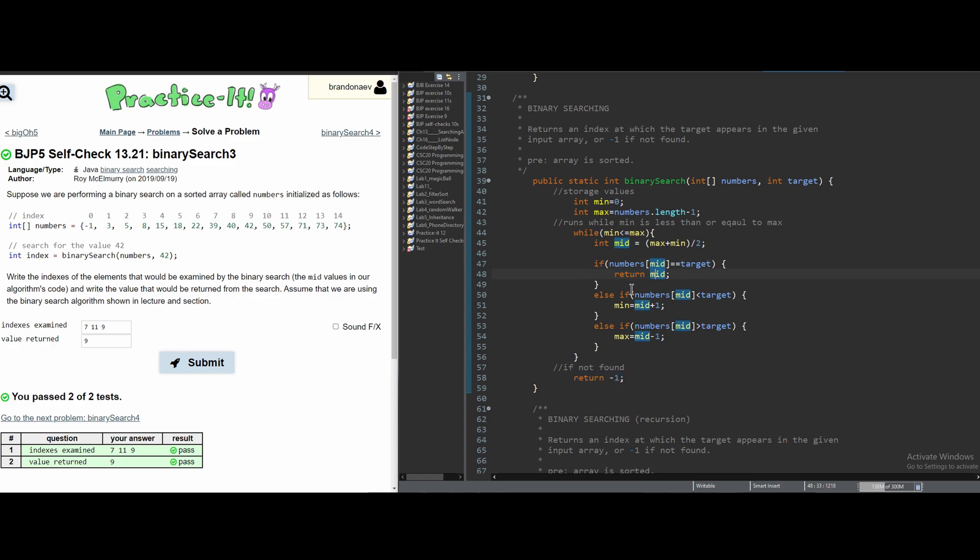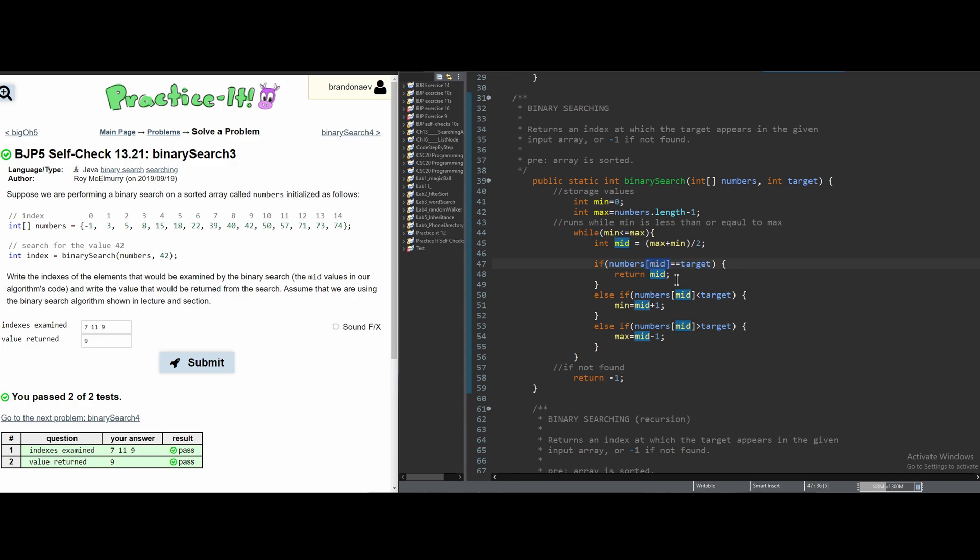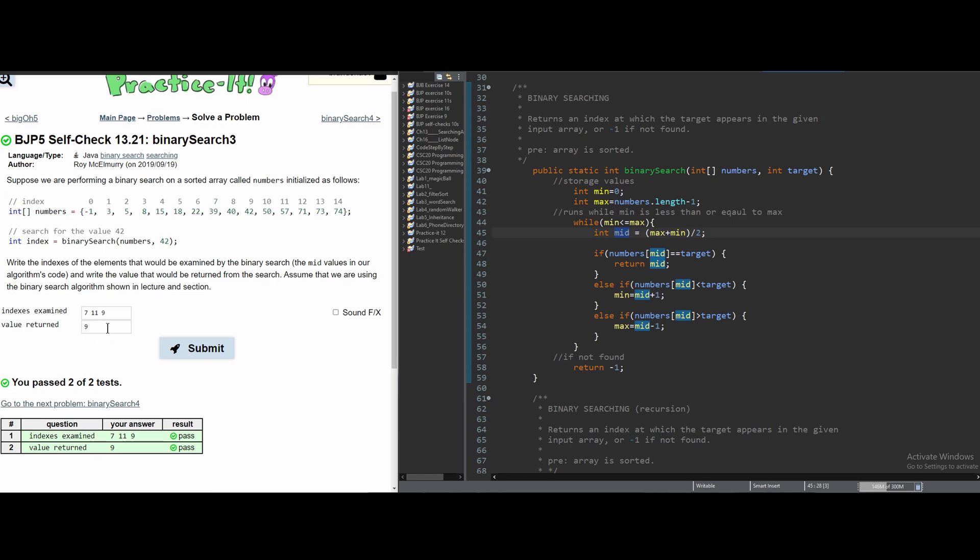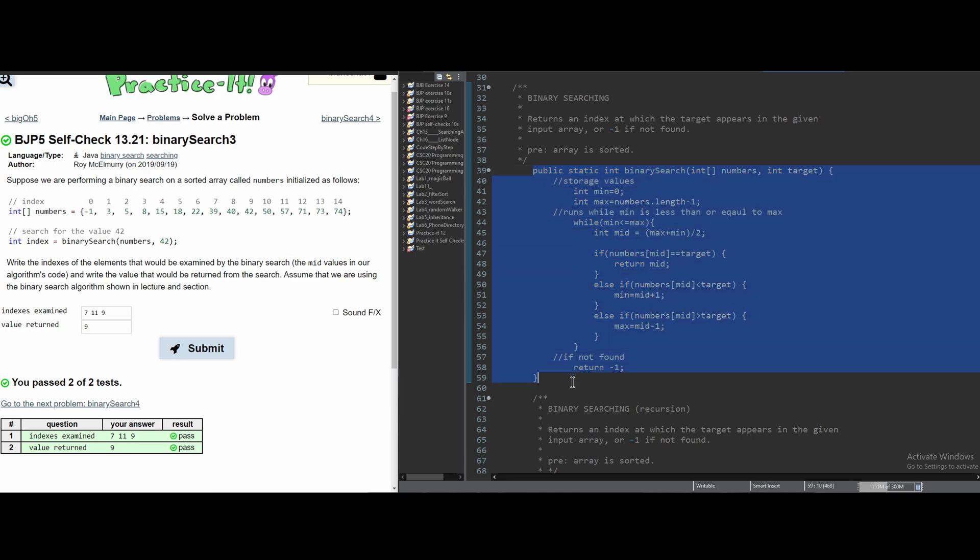If it was the value at the index, it would have to be the array and then brackets with whatever index it would be looking at. Since it's just returning mid, which stores the index, that's why it's returning the index and not the value. So, we needed to have looked at this code to know what we were doing.